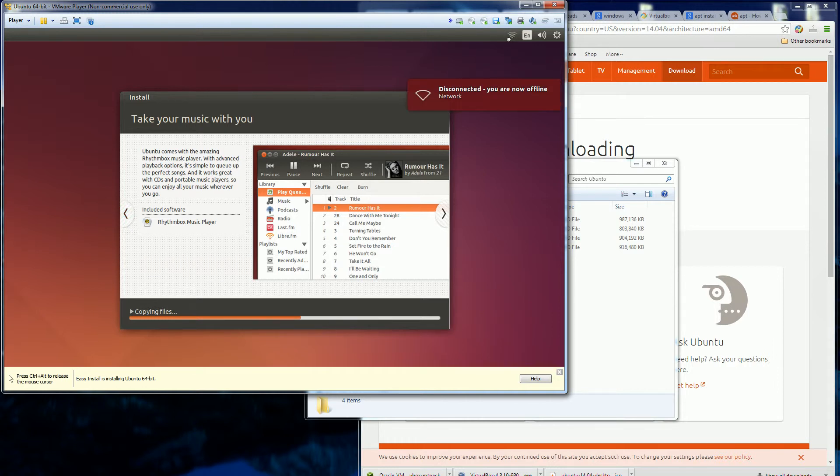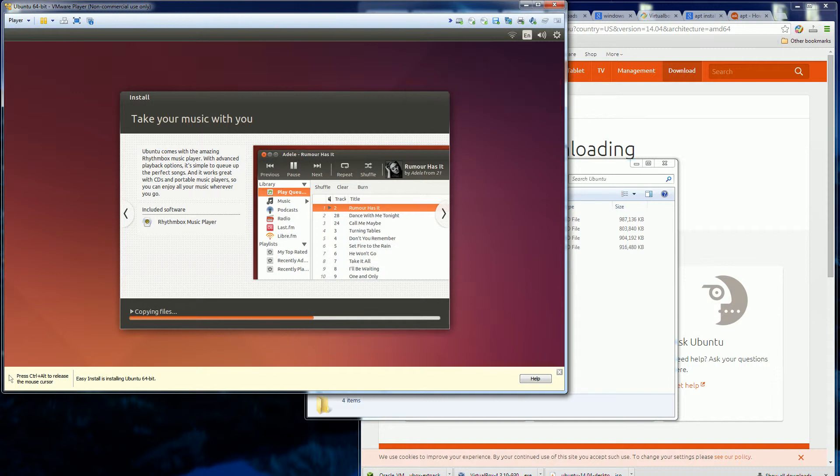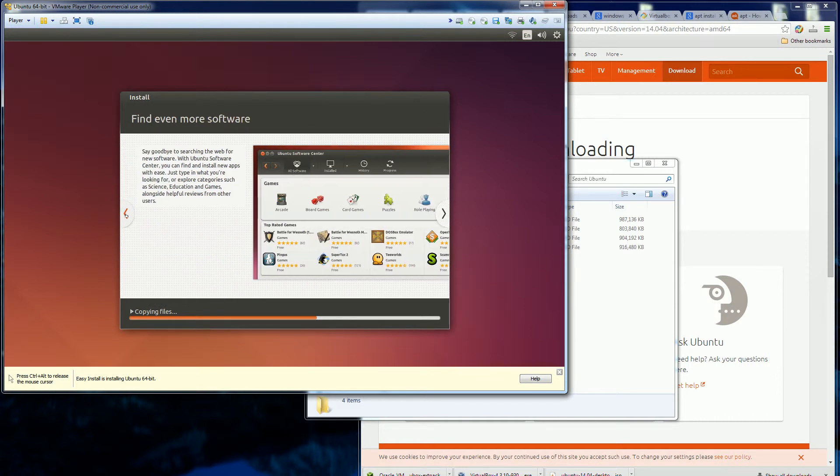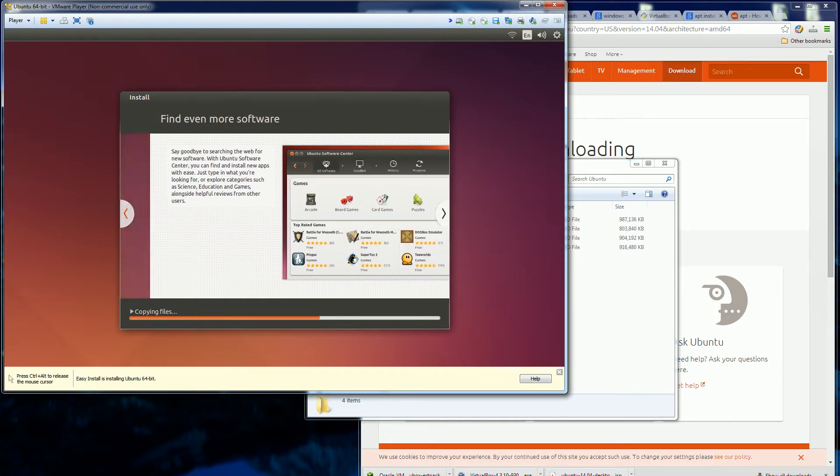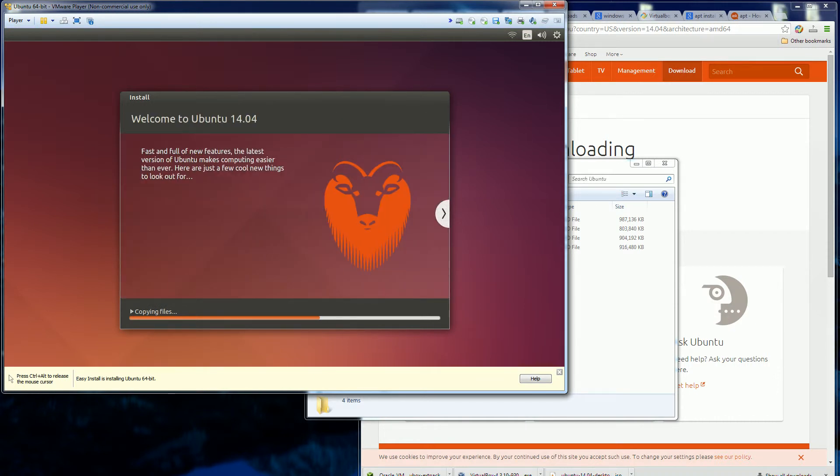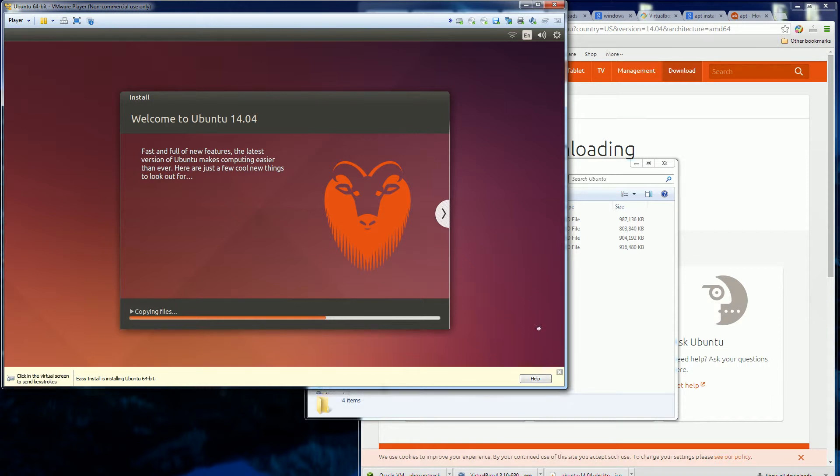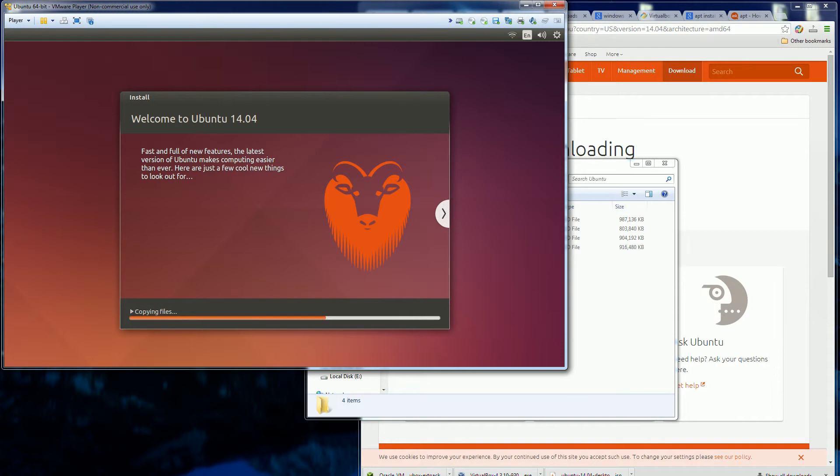So you notice it has Wi-Fi here and it's a virtual machine. So I don't actually have a Wi-Fi adapter for this virtual machine. So it looks like it's just copying the files. So let me pause it and when it's done I'll come back.